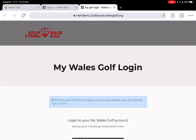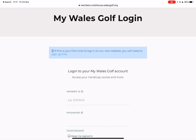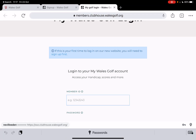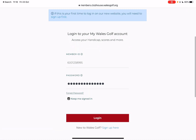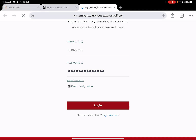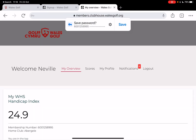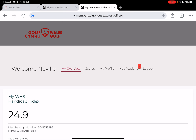I'm now going to log into the system and I'm going to type in my CDH number — six double zero one two five eight nine nine five — and then my password. I'll click on 'keep me signed in', which doesn't always work, and then log in. I'm going to save that password into my browser settings.